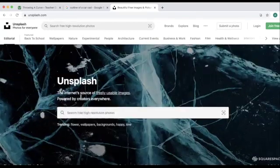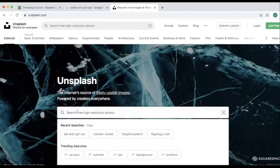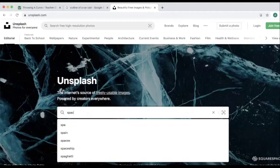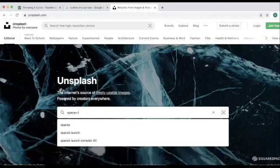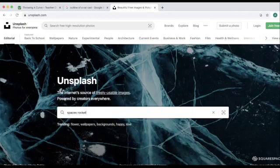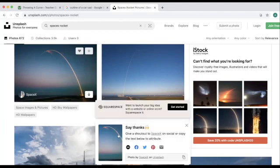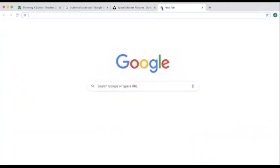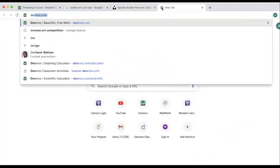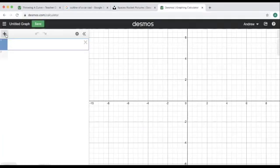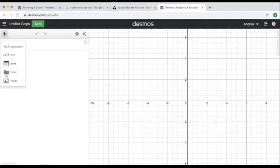I'm going to look for the path of a SpaceX rocket, but you can pick whatever you want. I'm going to download this image because I'm allowed to do that as long as I give credit. Then I'm going to go into Desmos and upload the image, which I can do by clicking plus and then image. I need to find the image on my computer, probably in the downloads.